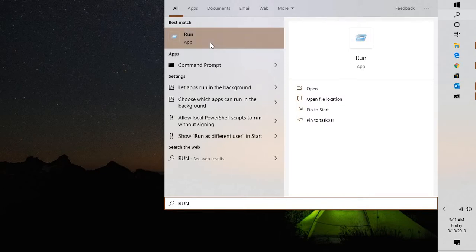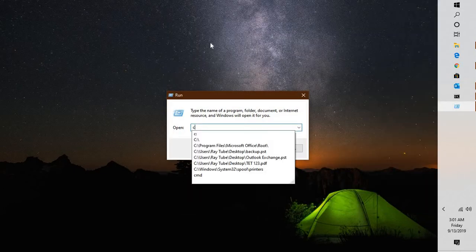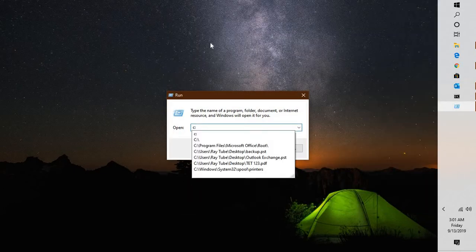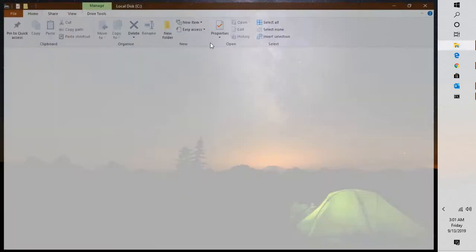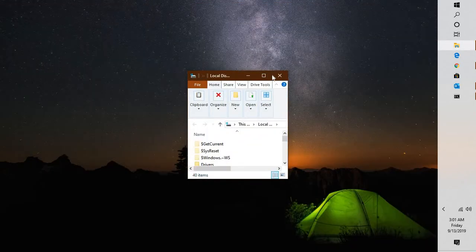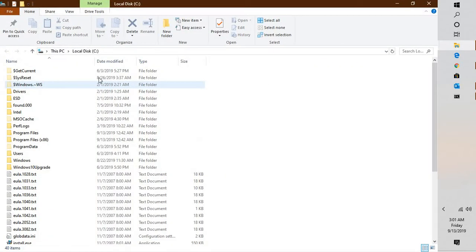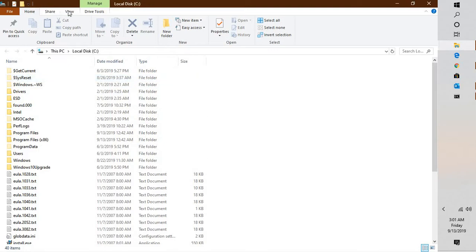In the Run window, type C colon — this will open up your Windows Explorer. Once you are on the Windows Explorer page, you will have to enable hidden files and folders. If you are using Windows 10, go to the View tab and keep the boxes checked for Hidden items and file extensions.